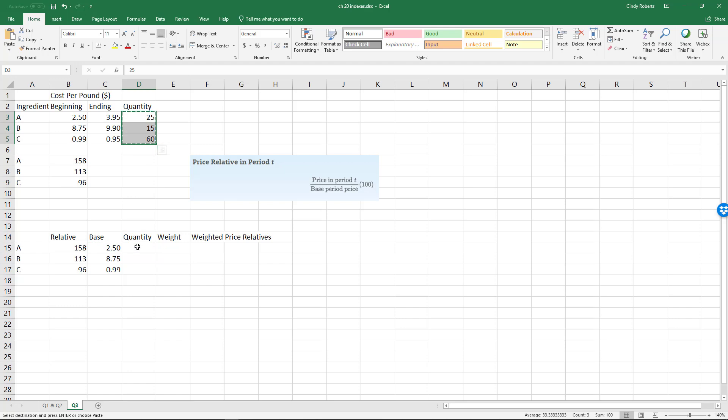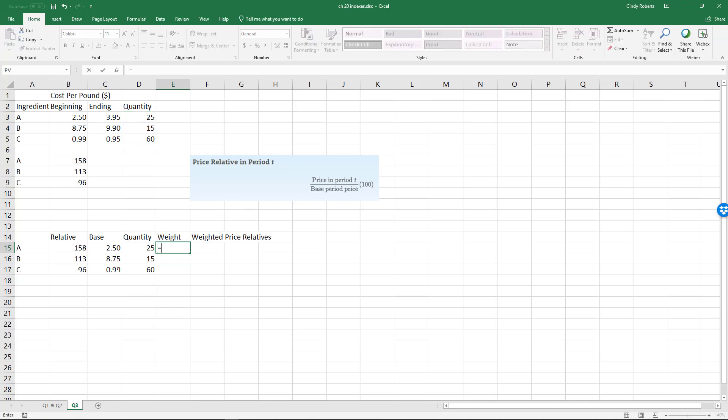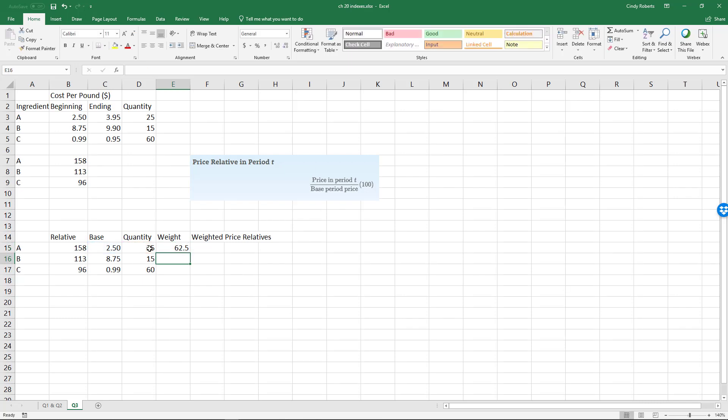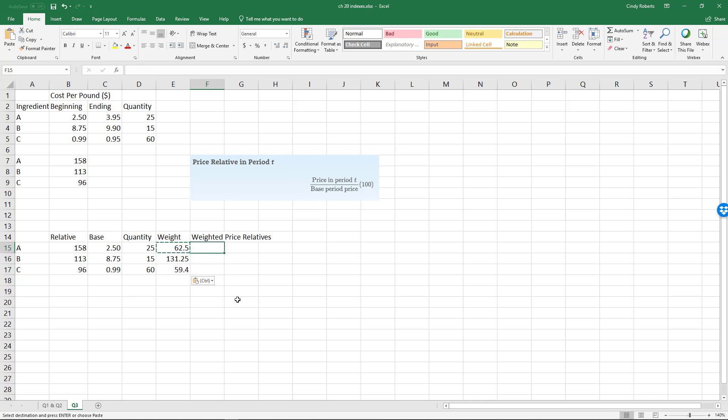the actual base prices are here. I'll copy and paste that straight down. The quantities are here, and then to get the actual weights, what I will do is take each price times its quantity. I'll copy that straight down, and so then my